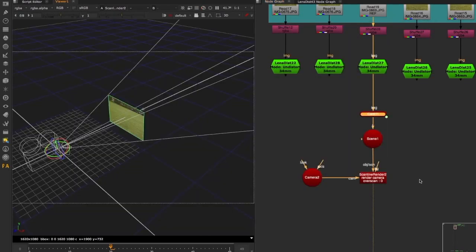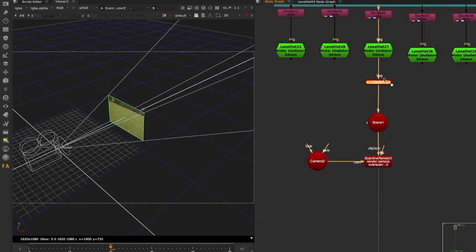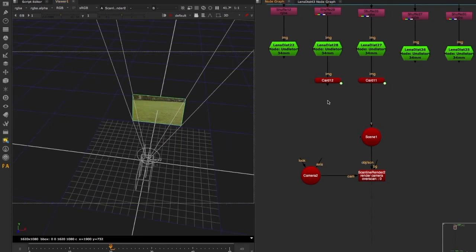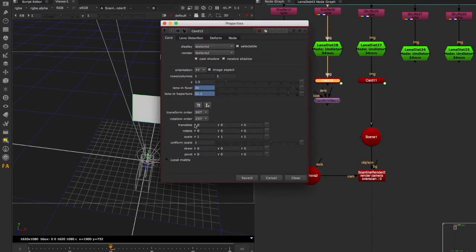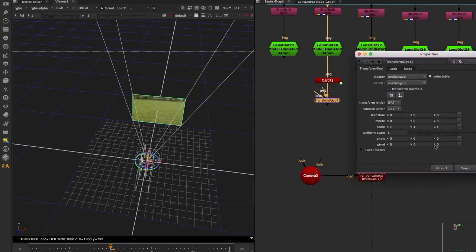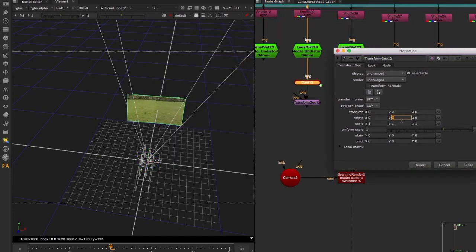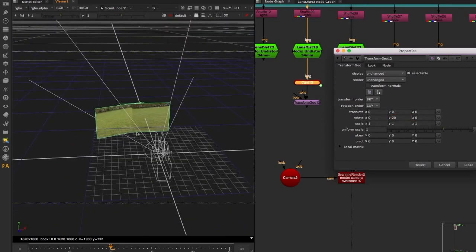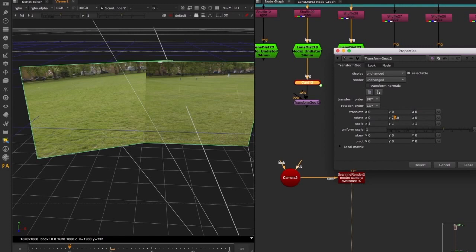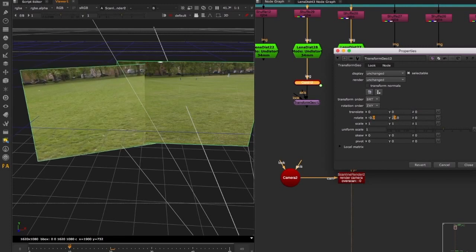The image you get will be exactly the same as your input. Now the goal is to take this card and place the same setup for other images in the 3D space, moving them with a Transform Geo — remembering we are not changing any TRS values on the card itself. The pivot of the Transform Geo is at 0,0,0, same as the card, and we rotate the card from there to create overlaps between images. You won't get enough precision just from the 3D viewport, though, so we need a different way to view this.